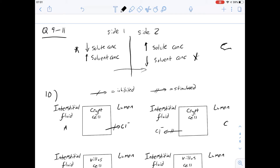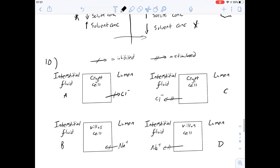Looking at number 10, it asks which diagram best represents a mechanism that would lead to diarrhea. Diarrhea occurs whenever you have too much water maintained in the lumen. Let's think about how the movement of ions across these cells could affect the osmosis of water.